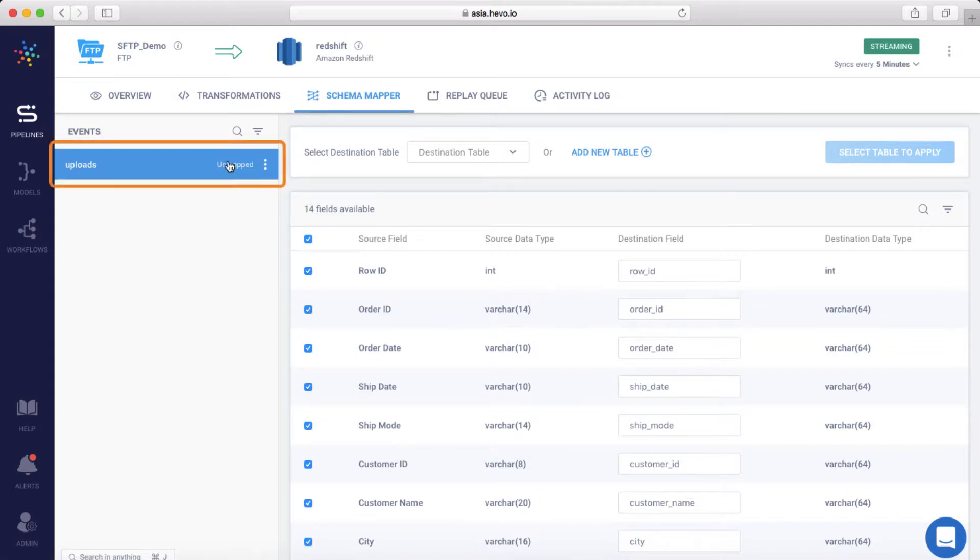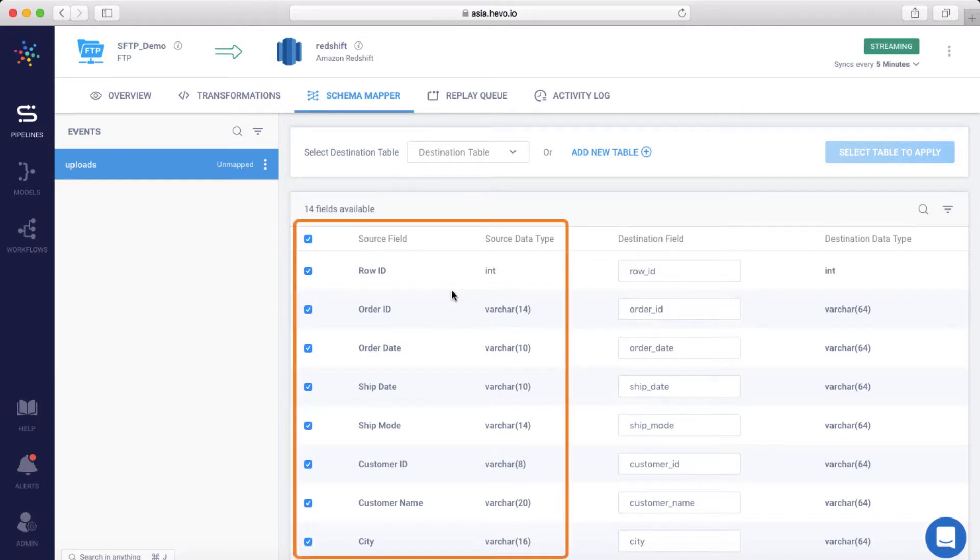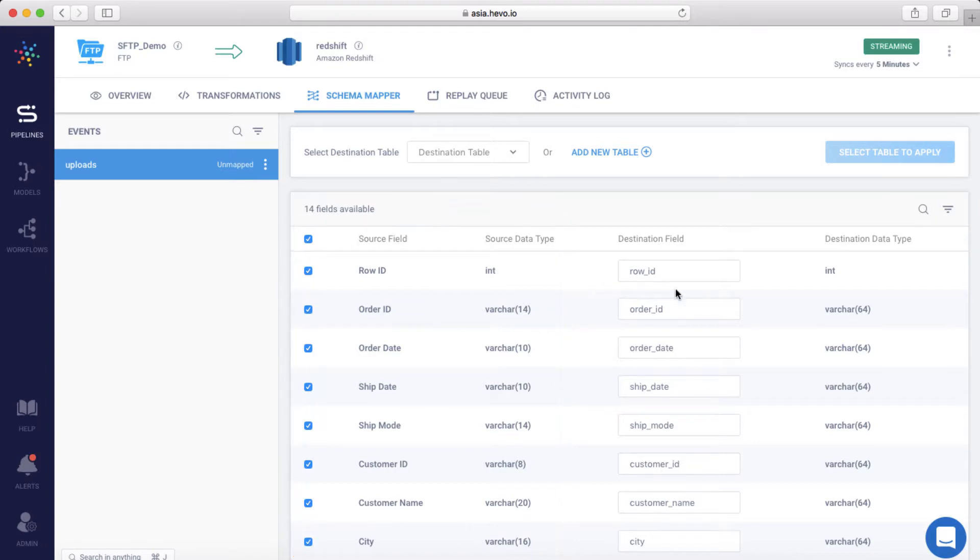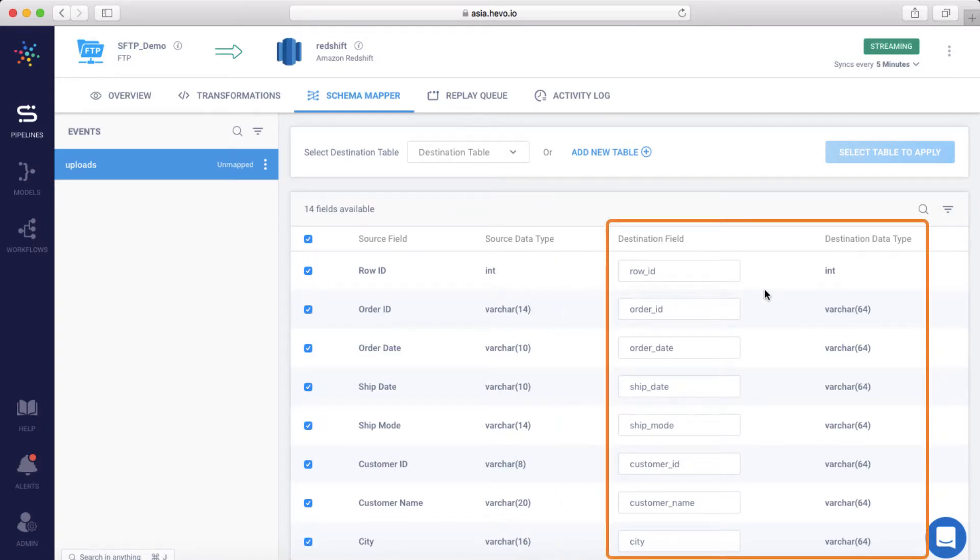Observe how Hevo automatically detects the source tables and schema from your SFTP source. Hevo intelligently infers the schema and data types from the unstructured incoming event. It also suggests the closest data types to which the source can be mapped at the destination side, so that you don't have to do any of that manually. You can also override this if you wish.